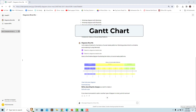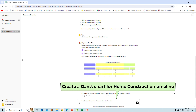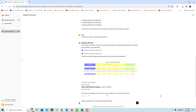A Gantt chart is a type of bar chart that represents a project schedule over time, displaying the start and finish dates of various project elements. You can ask the GPT to create a general Gantt chart — for example, to create a Gantt chart for a home construction timeline. A general Gantt chart is rendered.